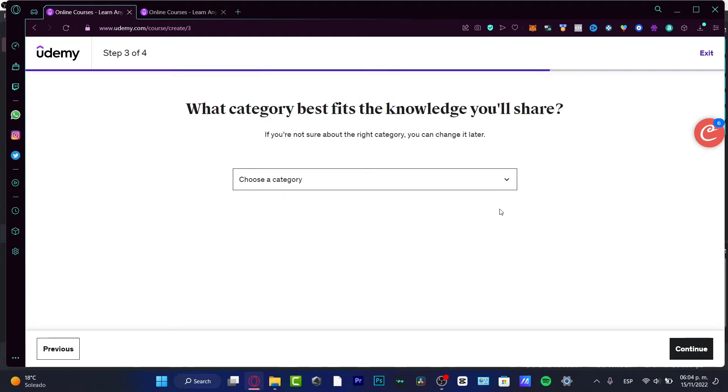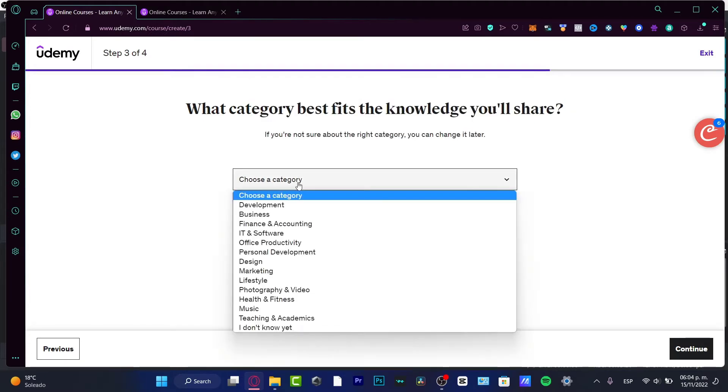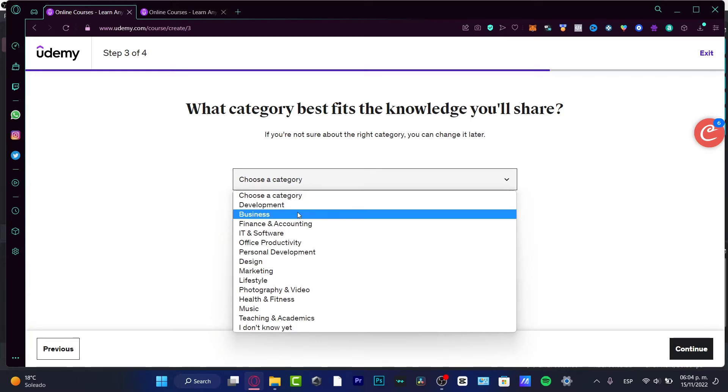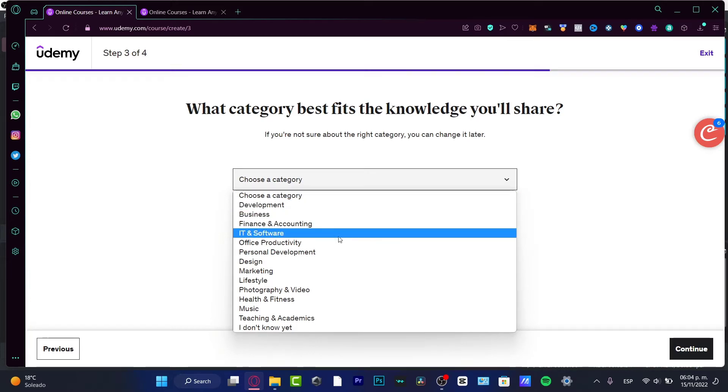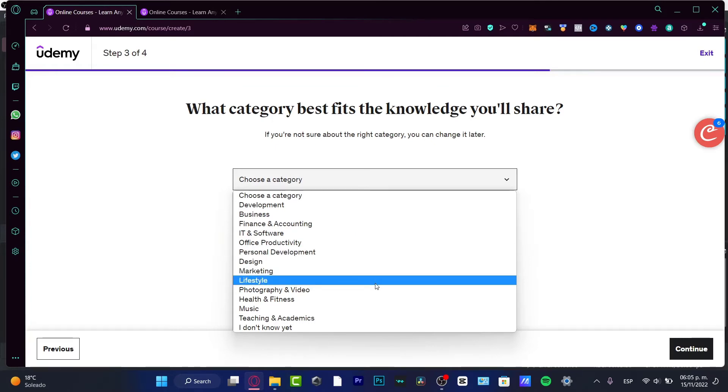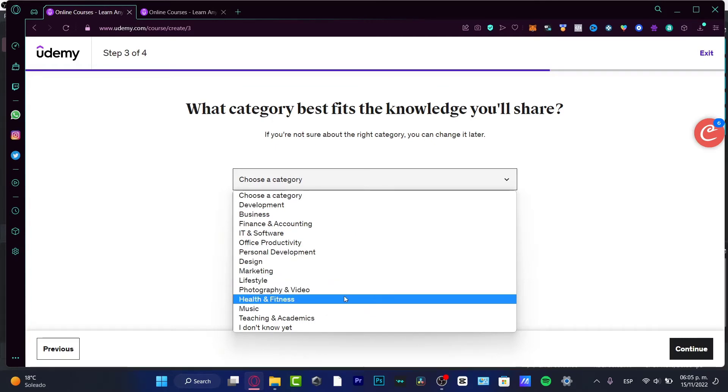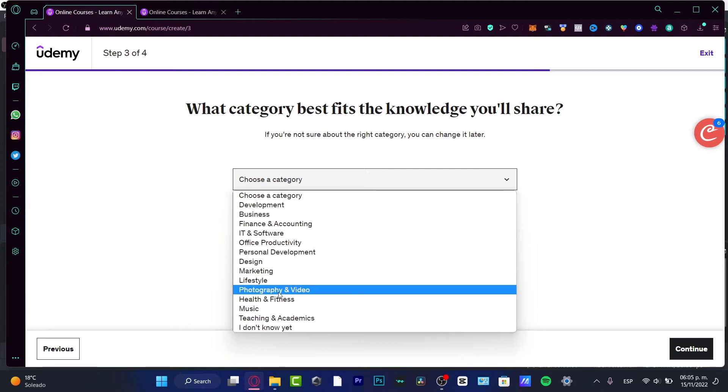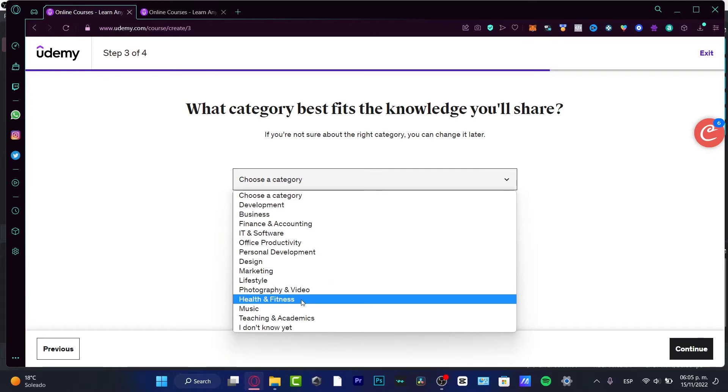I'm going to choose the category, and here you have Development, Business, Finance, Office Productivity, Personal Development, Design, Marketing, Lifestyle, Health and Fitness, and Music. I want to use Health and Fitness because this is something related to listening to yourself, like a mental therapy.